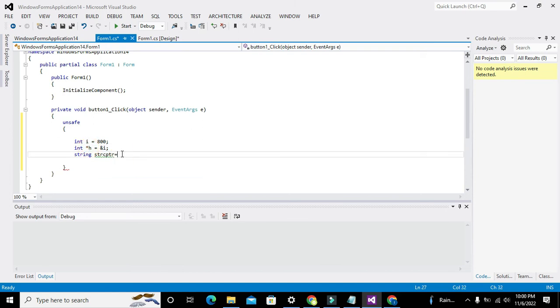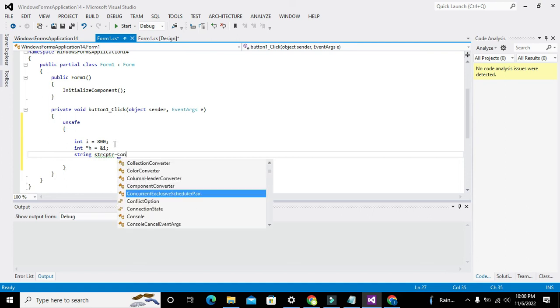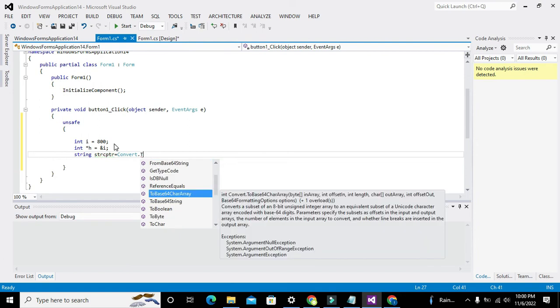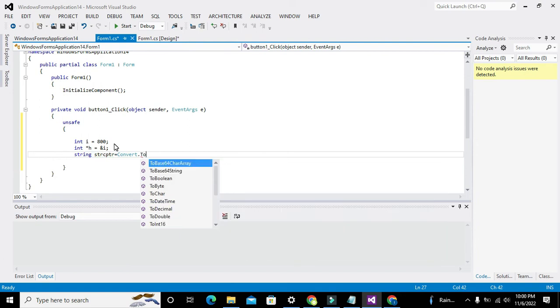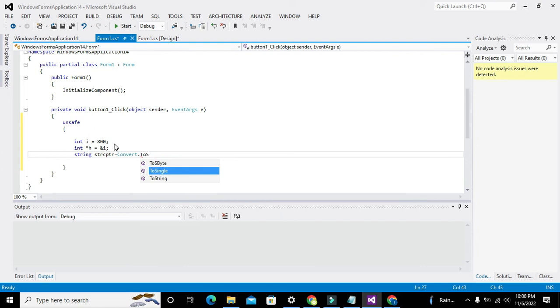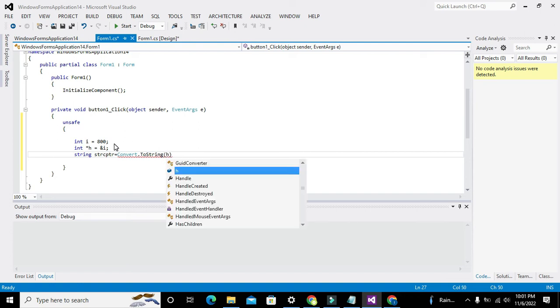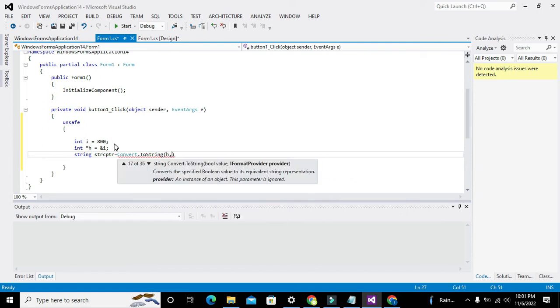Now we will convert what is inside it - the address. We will write Convert.ToString. Convert.ToString.